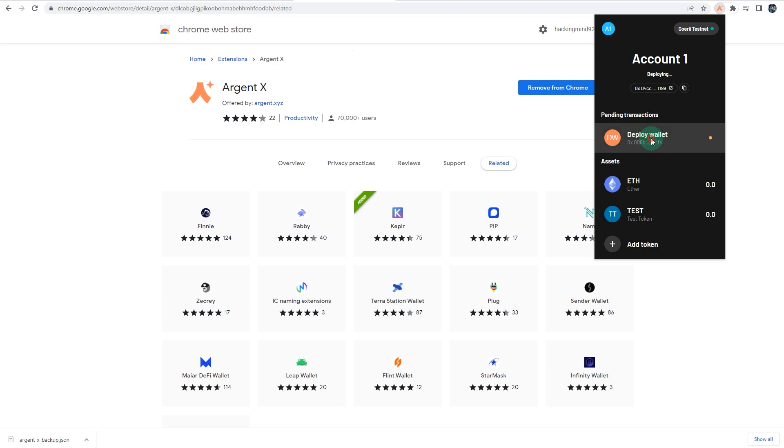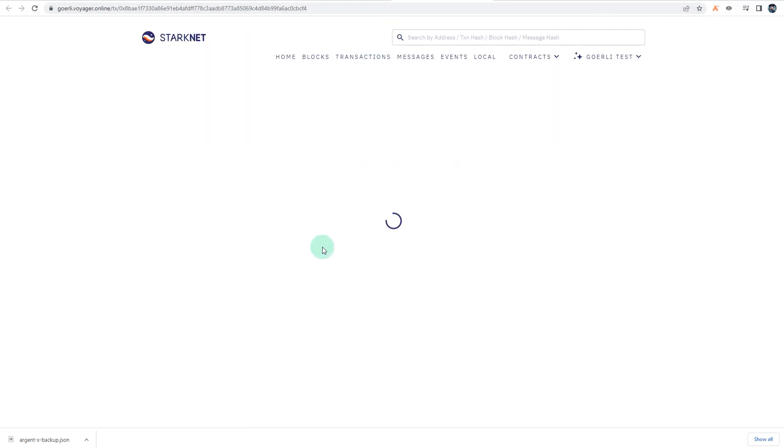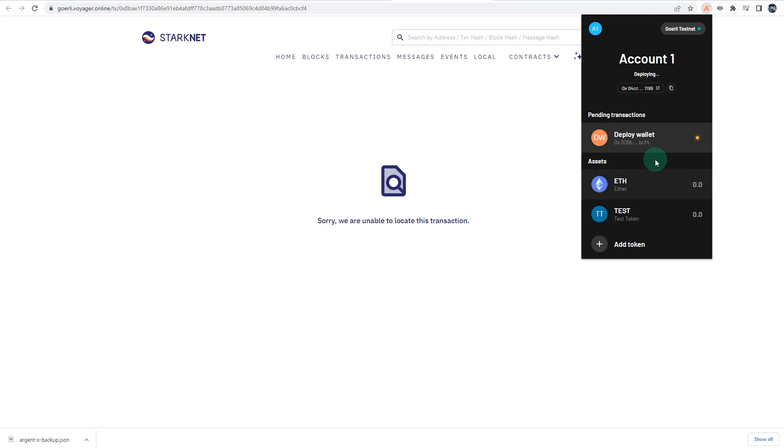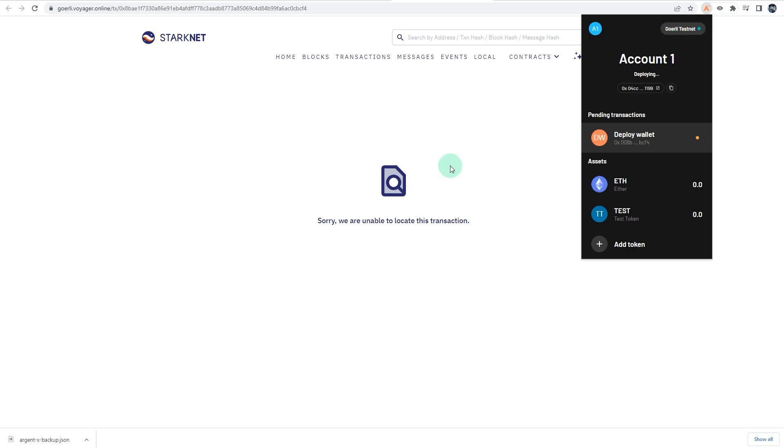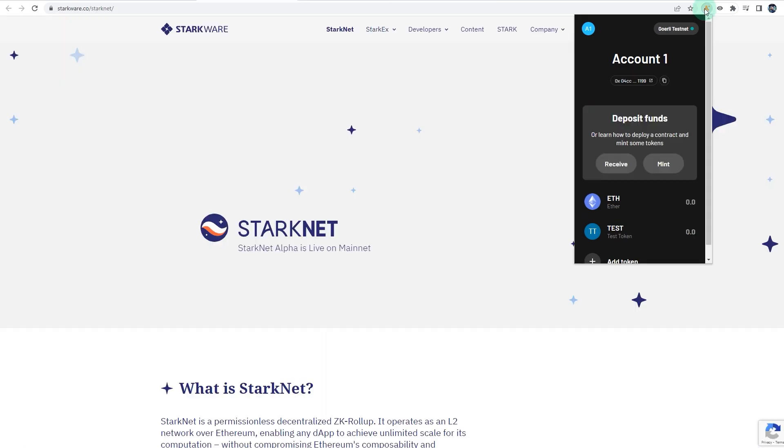As you can see, it says pending transactions to deploy wallet. Tap on that. It says unable to log your transactions but it will create a wallet on the testnet. It's deploying, so give it a couple of minutes. It should be fine. And as you can see, it's automatically connected to the Goerli testnet. Wait for this to complete. Once the pending transactions have gone through, we can move on to the next step.